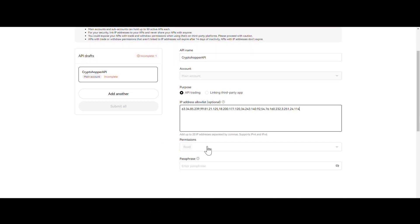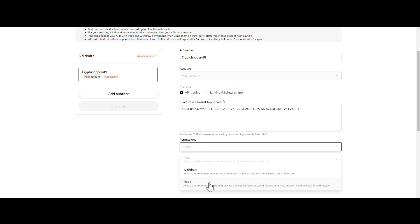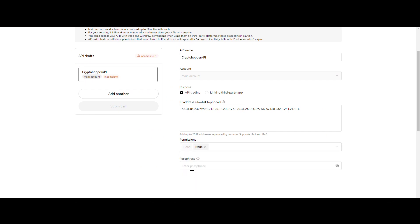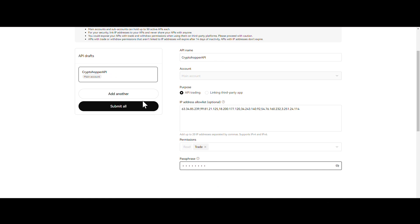Step 4. Add the trade permission, determine your passphrase, and click on Submit All. Enter your two-factor authentication details and click on Confirm.